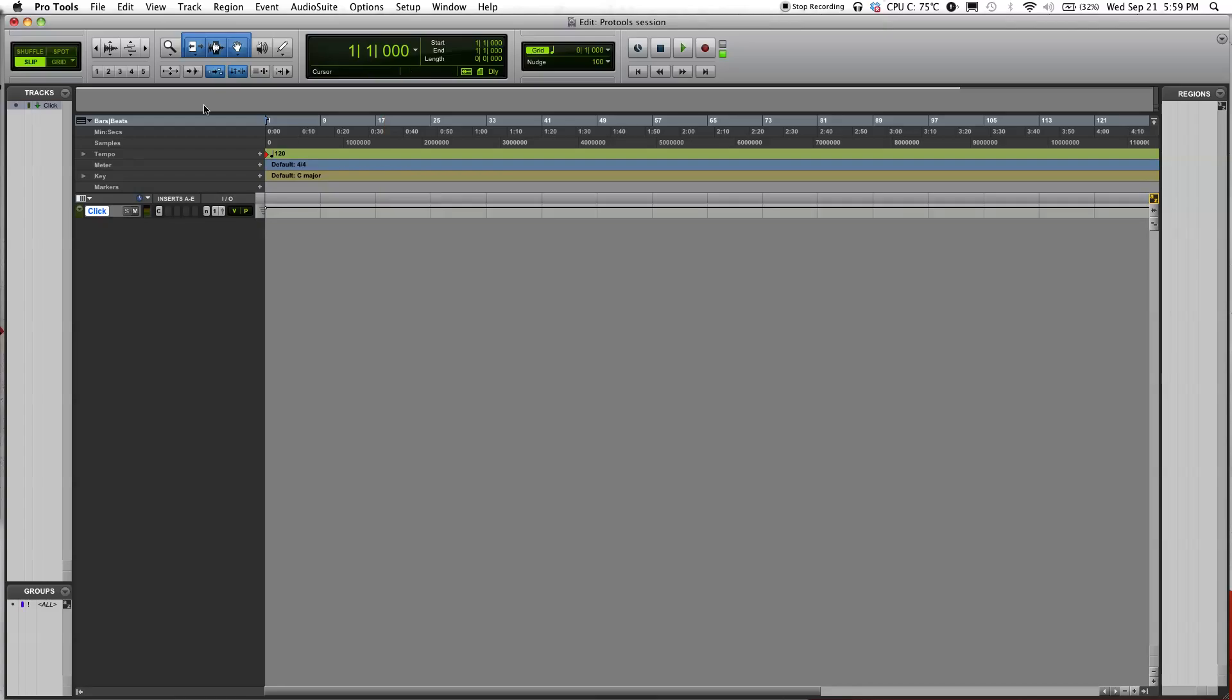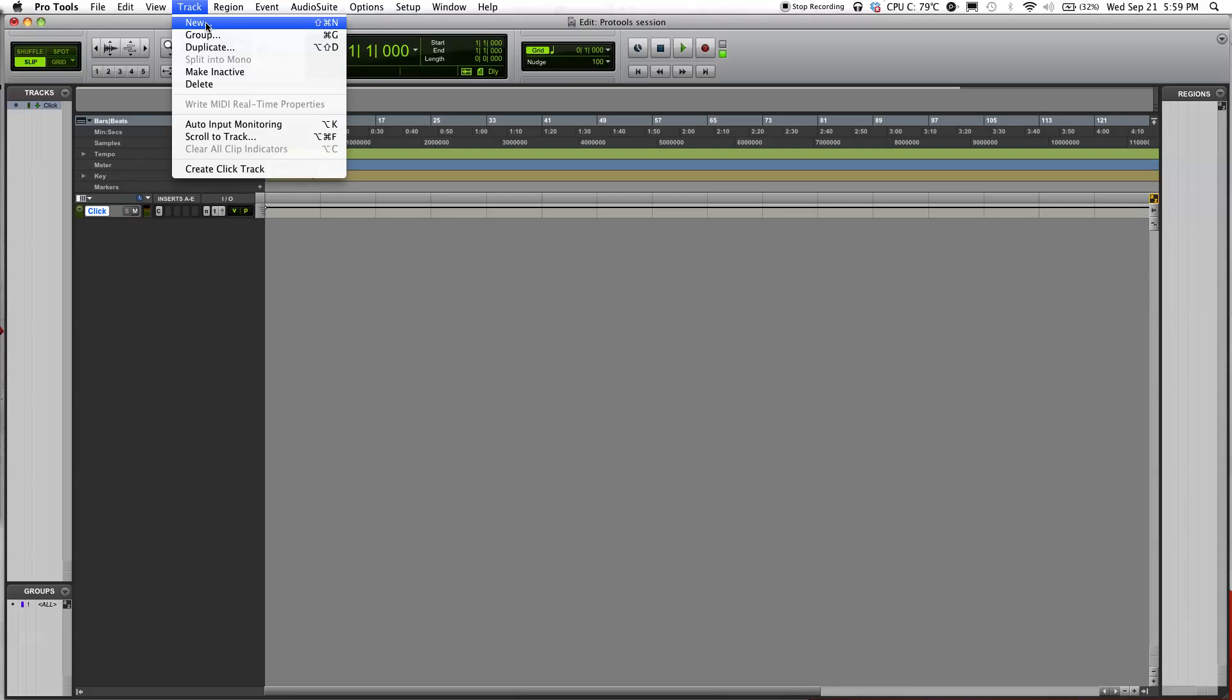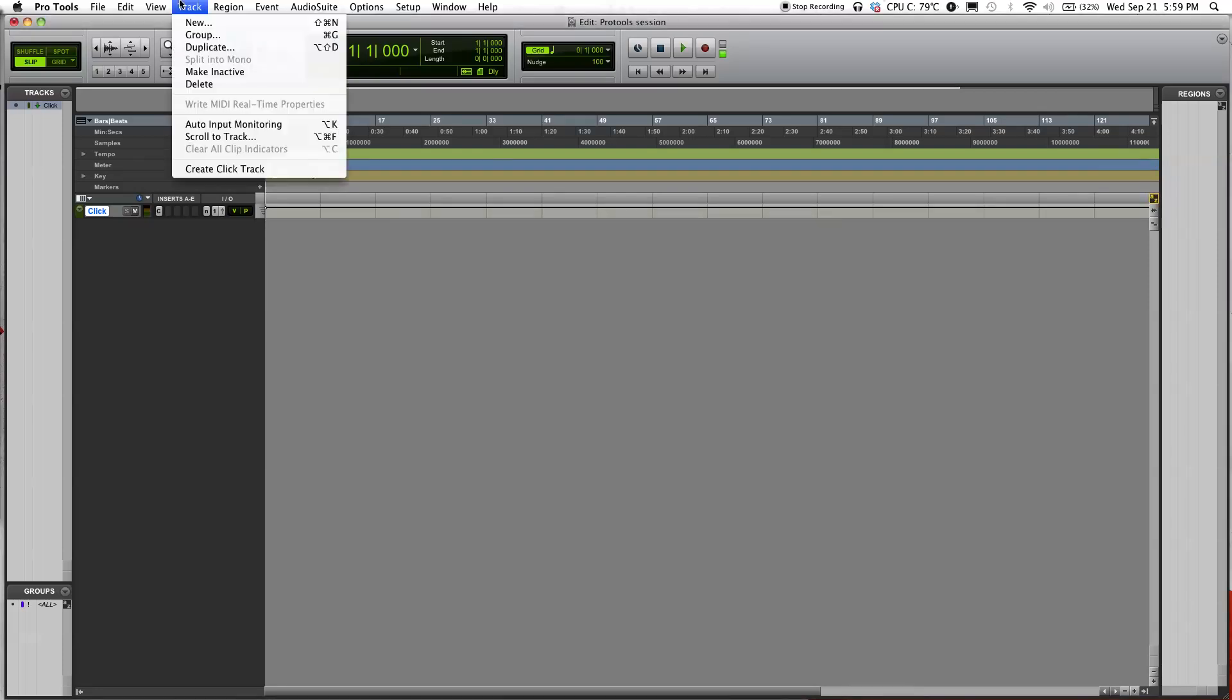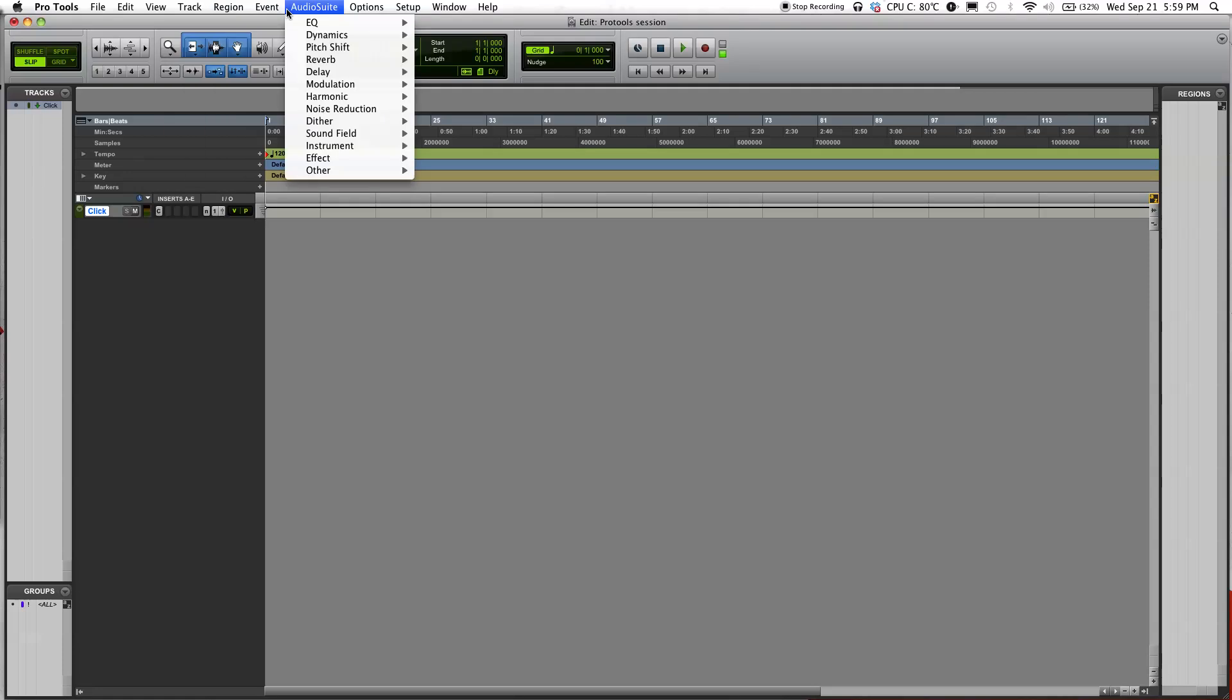It should open up, and the first thing you should do is go to Track, click New Track. You'll see this pop open.